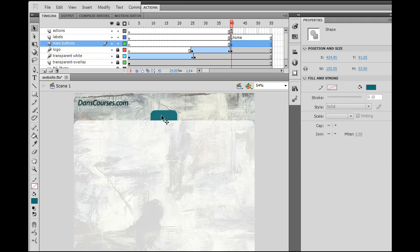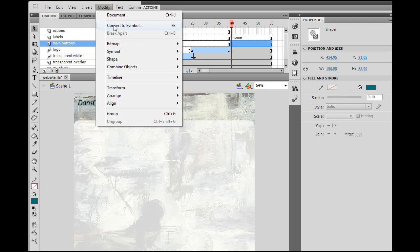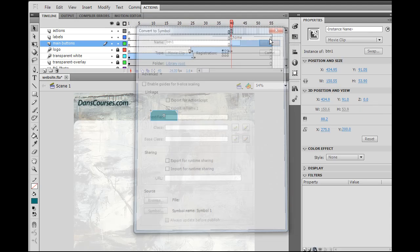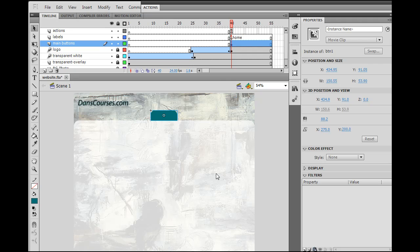Now the first thing I'm going to do is I will modify, convert to symbol, and instead of a button, I'm going to make it a movie clip. So I'll call it BTN1 for button 1. And it's a movie clip, registration point is in the upper left hand corner, and click OK. So now it's a movie clip. And there are advantages to that which we'll be talking about again pretty soon.